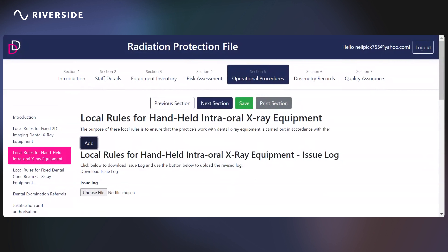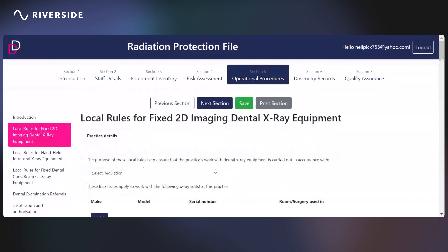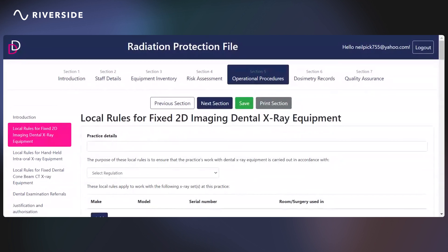That will allow you to dispose of any old sets of local rules that you do not need to keep. For example, the local rules for Fix 2D we produced today — in a year's time, members of staff have changed and we have updated those. Issue two of the local rules can be documented: the change made, update of staff details, when that occurred, and when the local rules will be reviewed again. Then the old set of local rules can be disposed of.